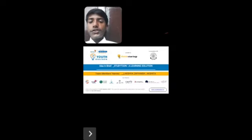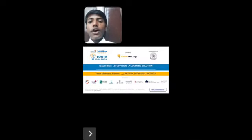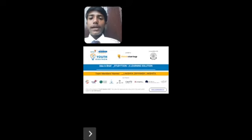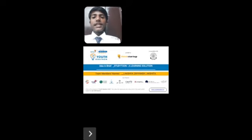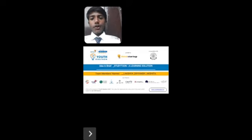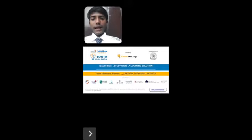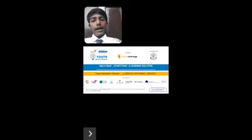Warm greetings to one and all. I am Lakshwarma from class 10C of St. Vincent Palotti School Indore, and today I am going to present my idea in the Youth Ideathon 2022. My idea is Study Tune, a learning solution.